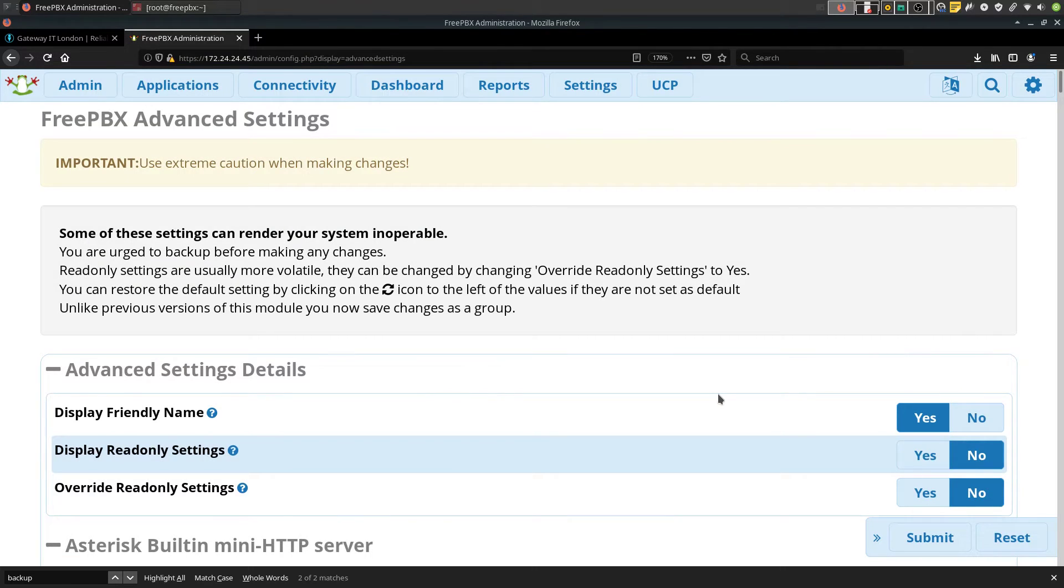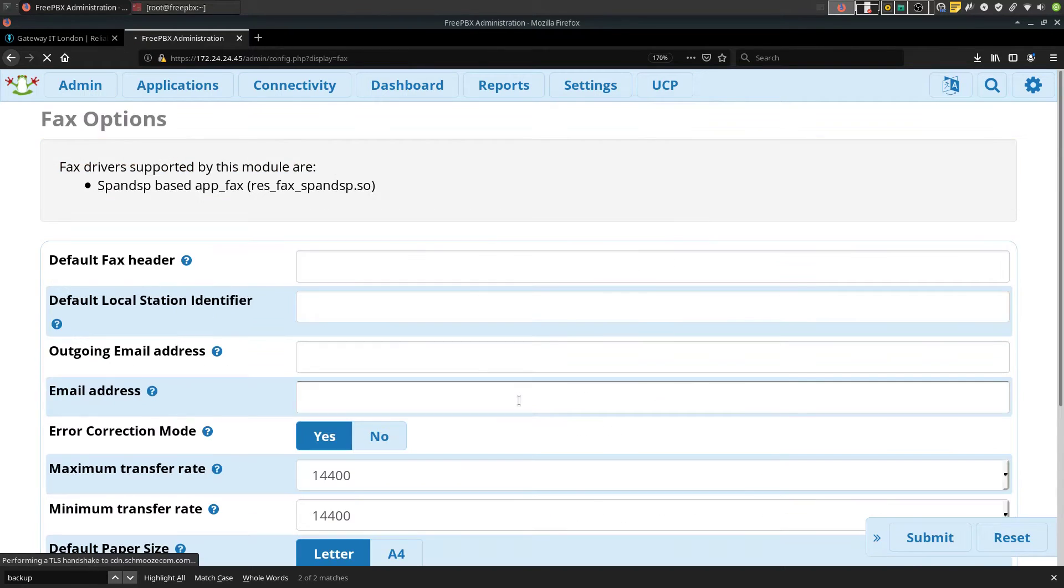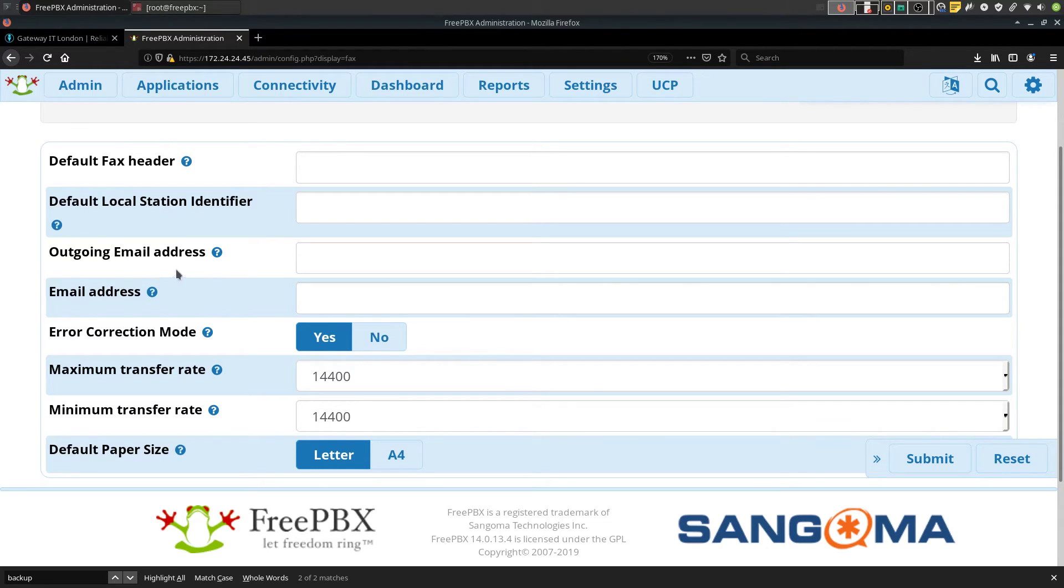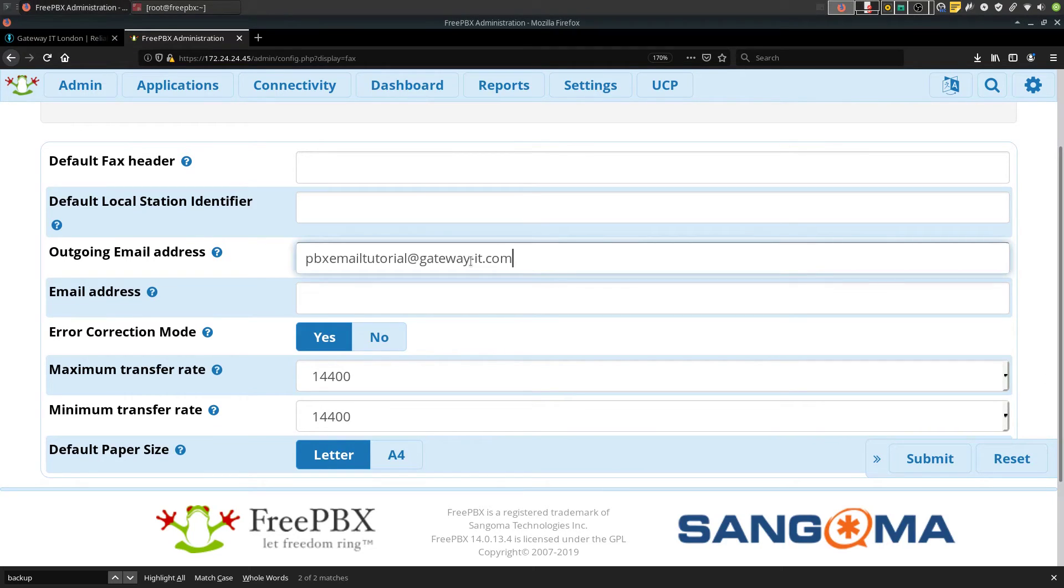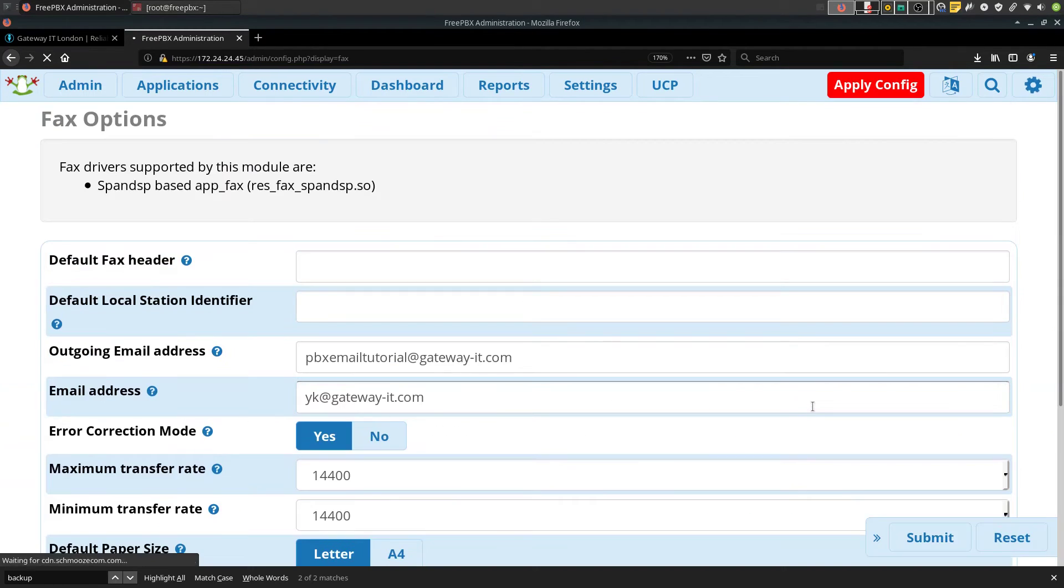The next tab would be settings, fax configuration. The lines that are interesting to us are outgoing email address and email address. Our outgoing email address would be pbxemailtutorial at gateway-it.com and our email address would be the address of someone who needs to receive all faxes. Hit submit and apply config.